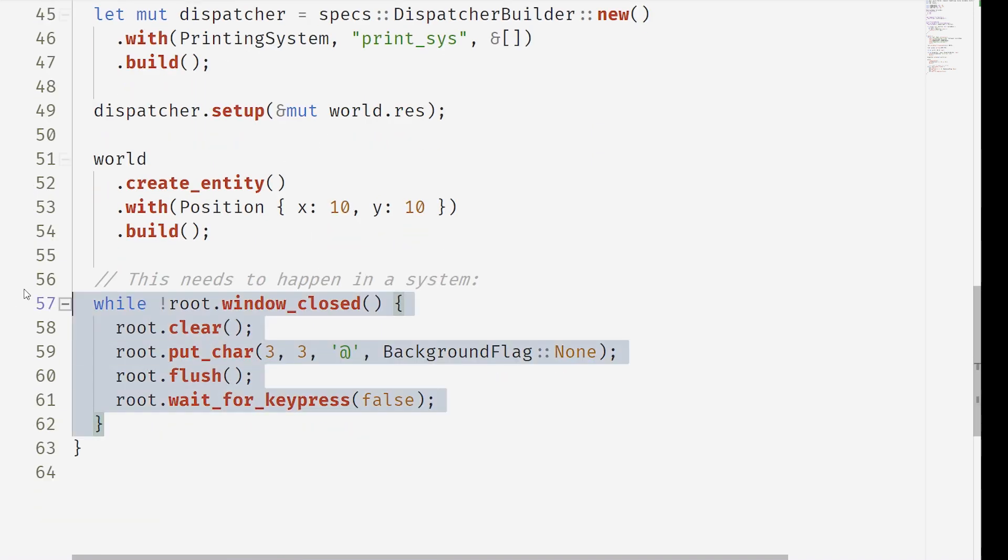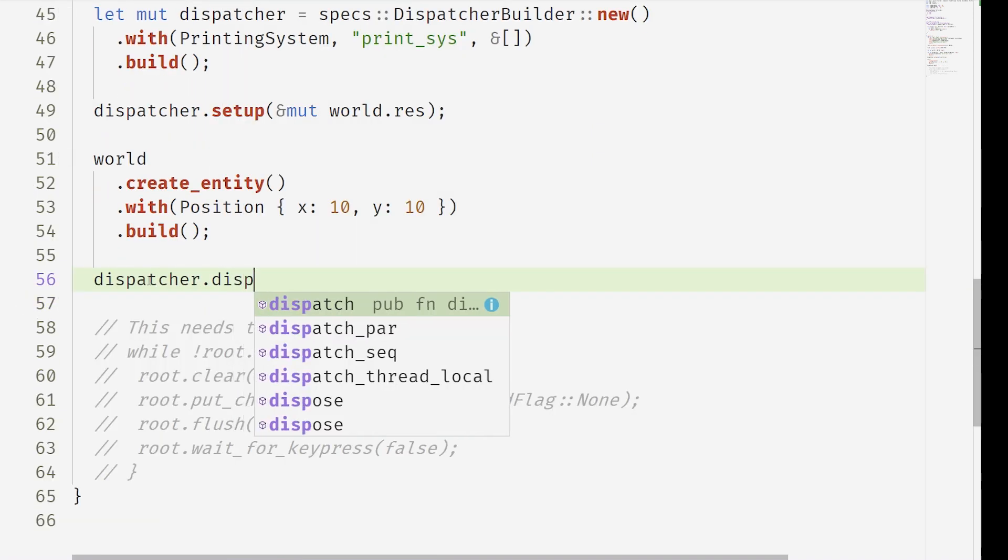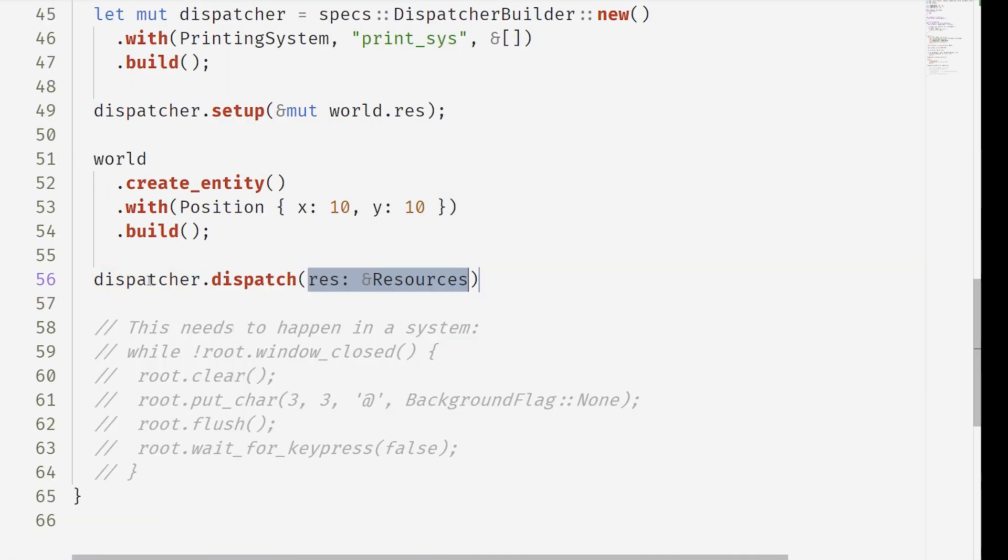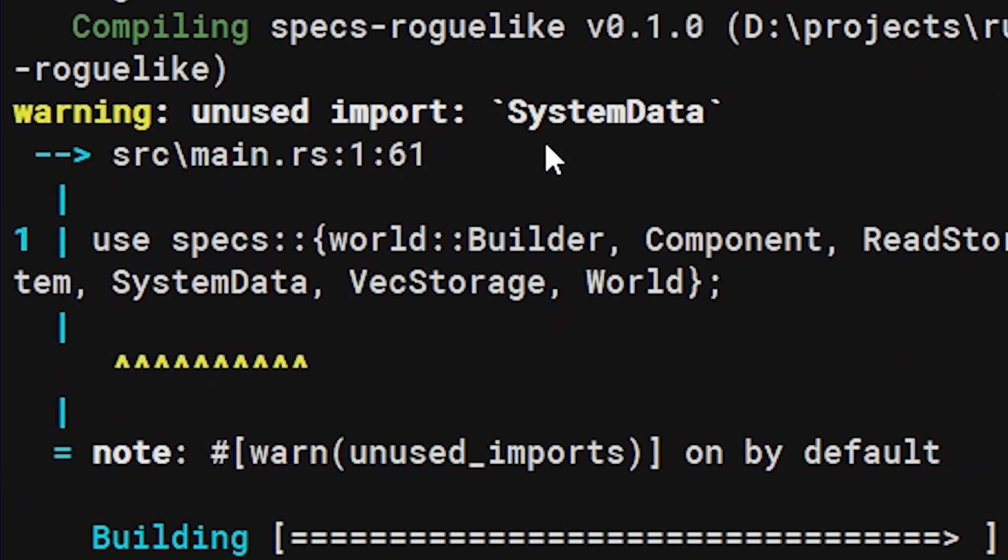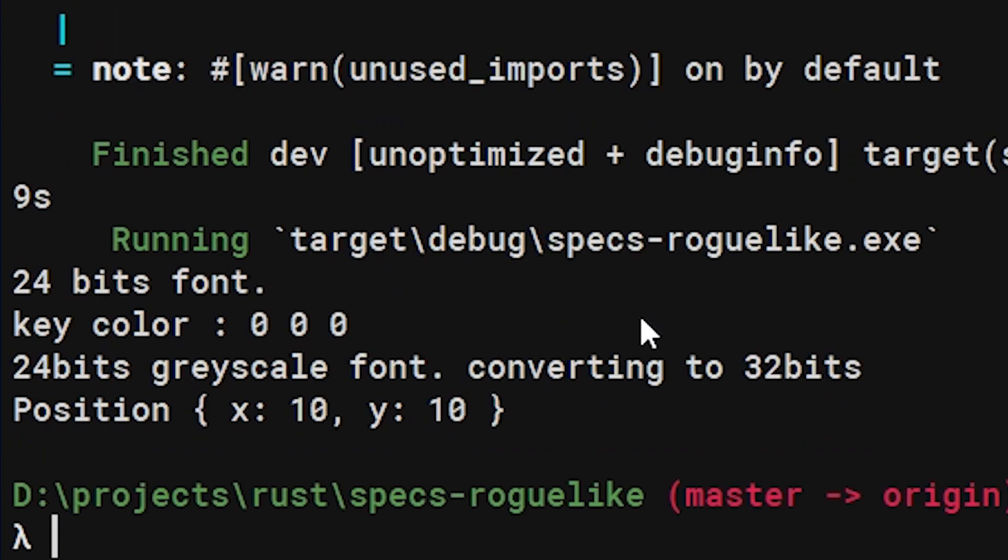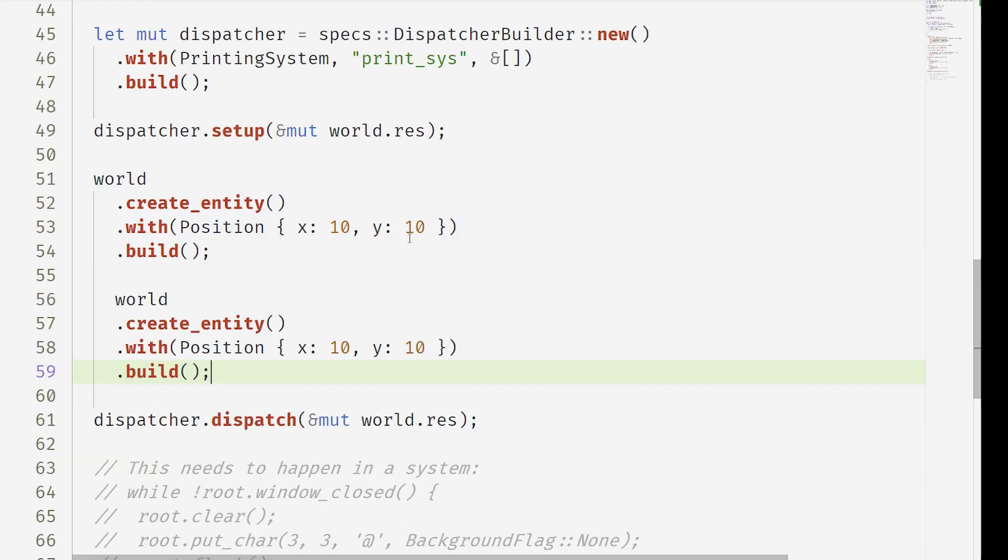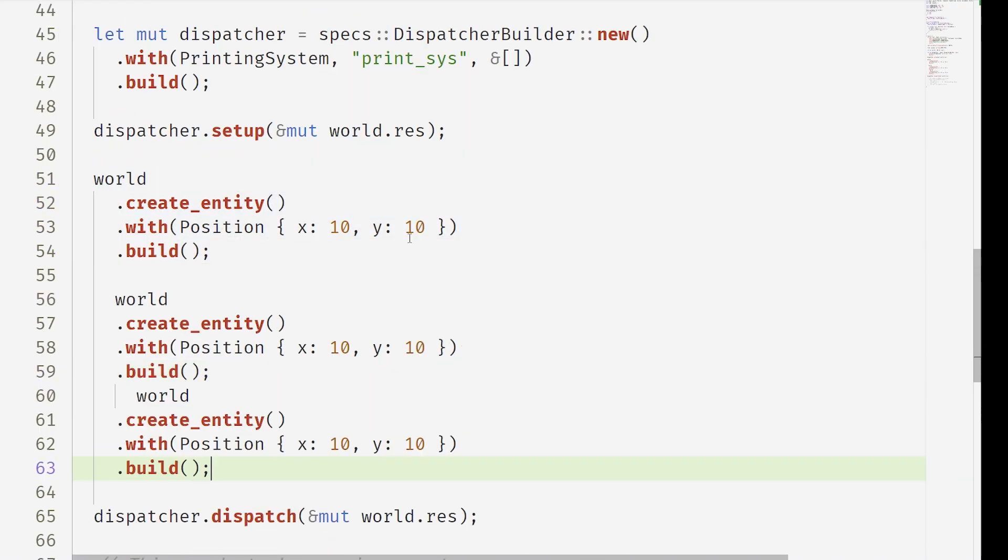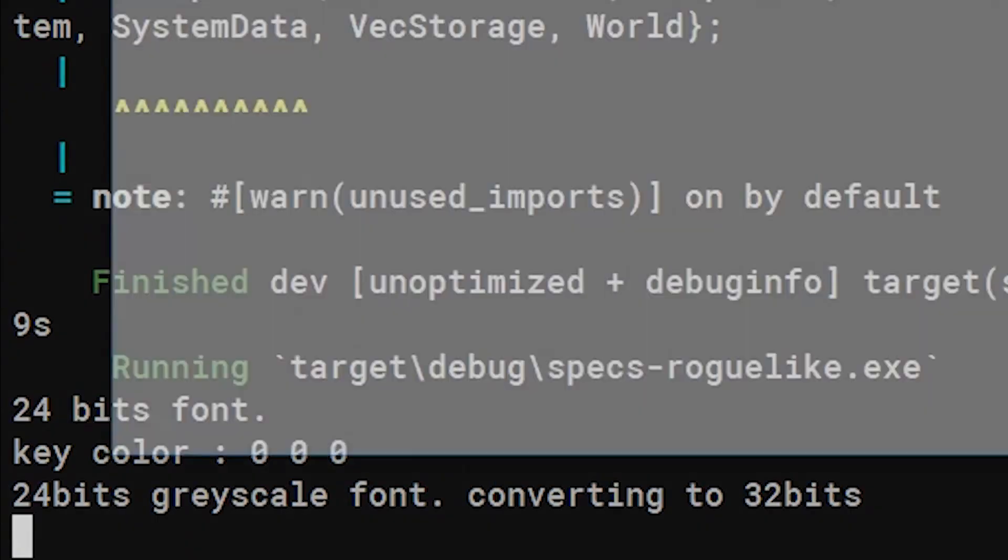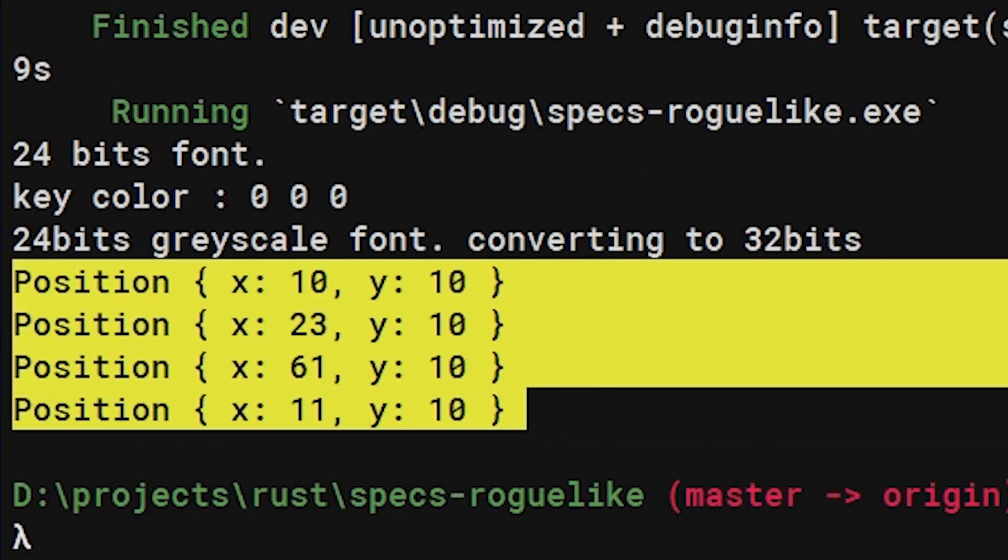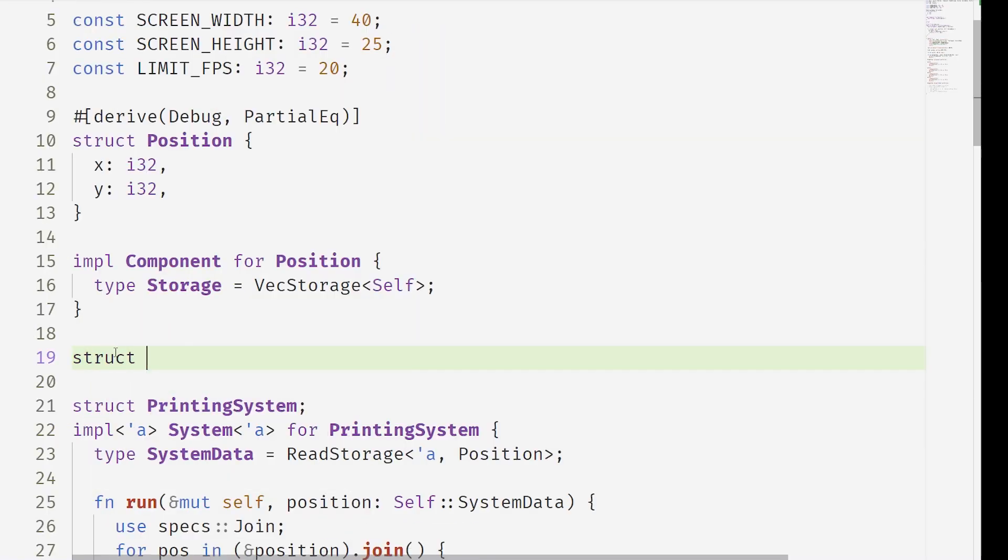So when we run this dispatcher we can dispatch the dispatcher on the world and it's going to run our program. It's going to run all the systems on the entities in the world. And so there's our print, that's that one entity with the one component. But we can copy paste this entity a bunch of times and now we have lots of prints. But this isn't that interesting. We want to be doing combinations.